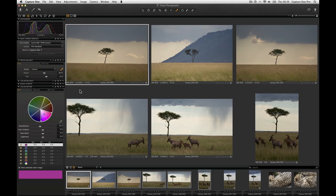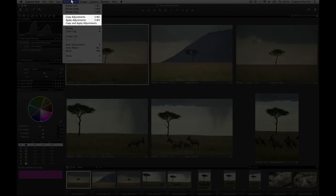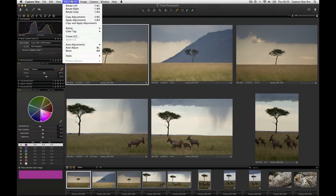However it is just as simple to copy global adjustments from one image to several as above. Use the copy and apply adjustments command in the adjustments pull down menu. Note the shortcut keys for fast access.